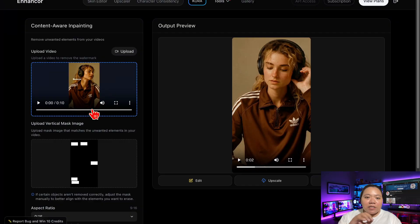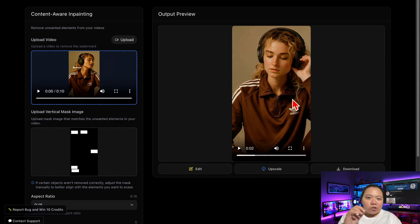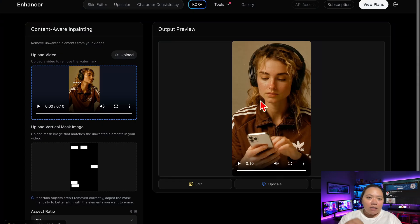Once it's uploaded, you'll see the Remove Watermark button — click that and let the AI do its work. You don't need to adjust anything else, just wait for it to finish analyzing and processing your clip. Depending on your internet speed and file size, it usually takes around 5 to 6 minutes to process the video.